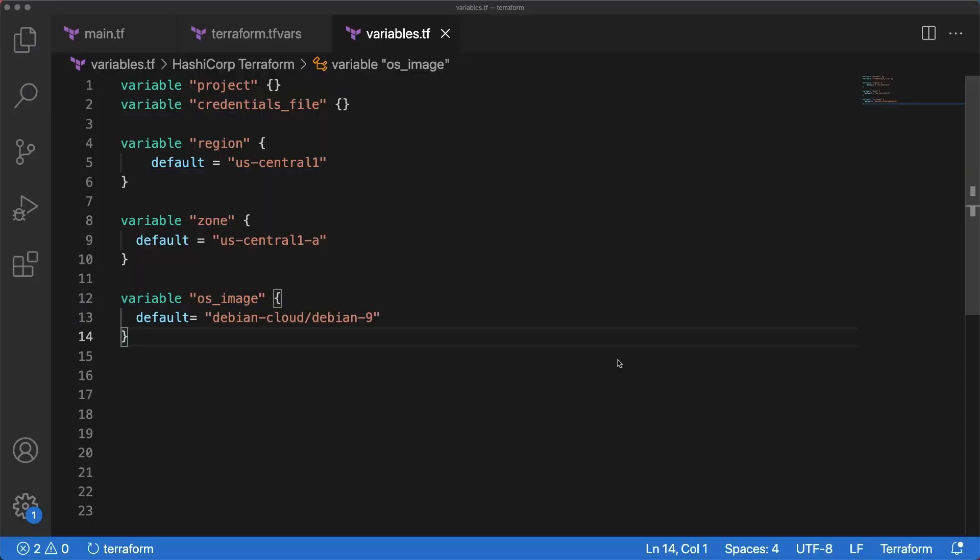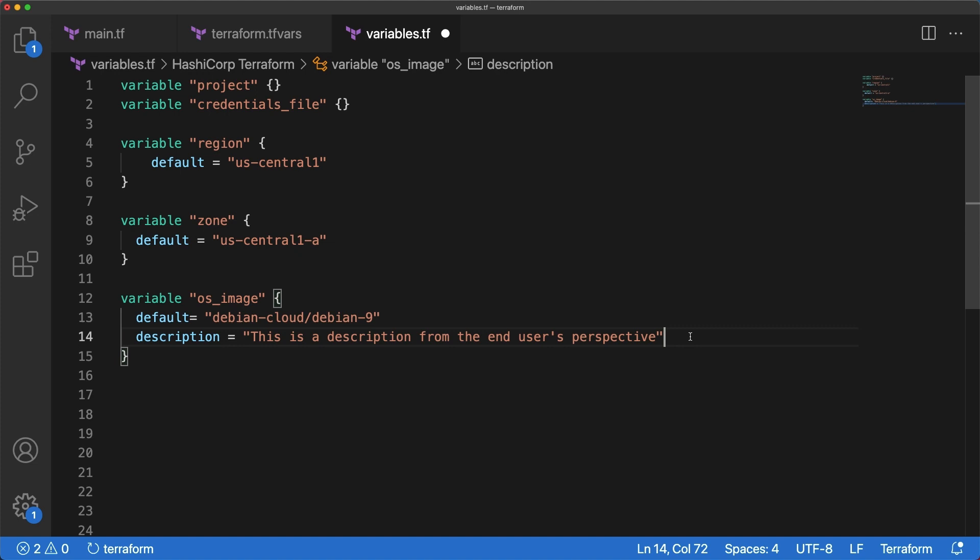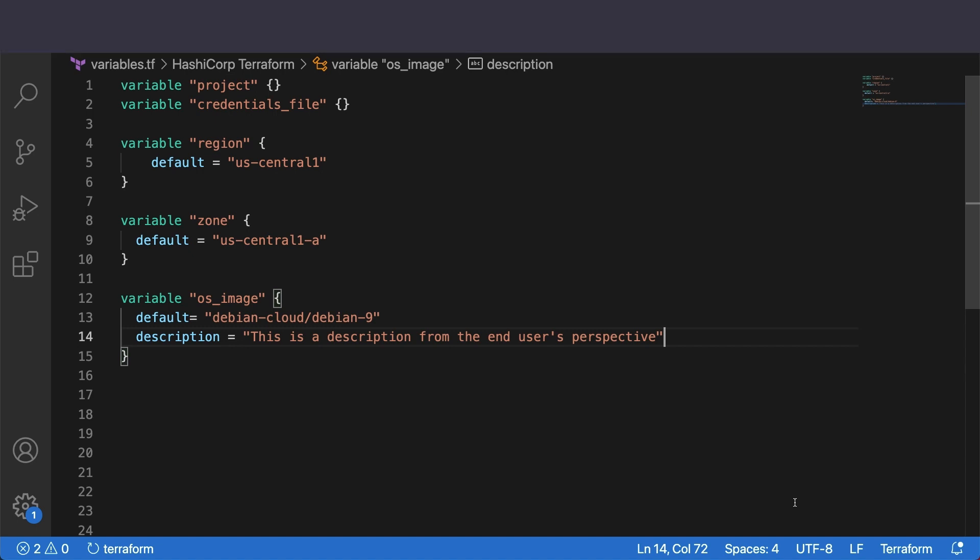The description argument is optional. You can use it to briefly describe each variable's purpose and what kind of value is expected. It is different from a comment as it should be written from the end user's perspective while comments are for its maintainer and is not shown on the user interface like a Terraform operations execution. To add one, use description keyword followed by a concise quoted text as shown for the OS image variable.